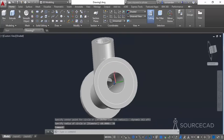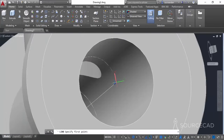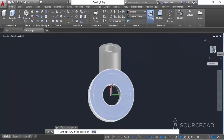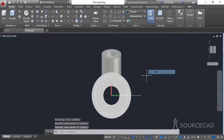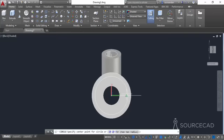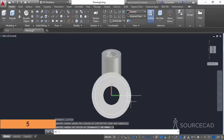Make a line of random length, ensuring it crosses the pitch circle. Select the Circle command, click at the intersection point of the circle and the line, and make another circle with a radius of 5 units — type 5 and press Enter. Orbit the geometry to see this circle more clearly.